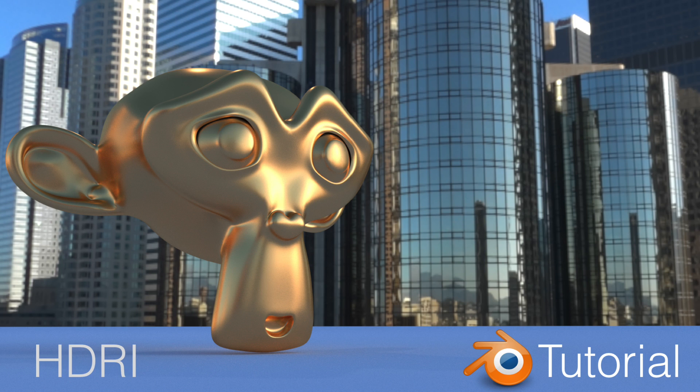Hey everyone, my name is Olav and today I'm going to show you how to add HDRI images to Blender. It's going to be fairly quick and easy, so let's get started.